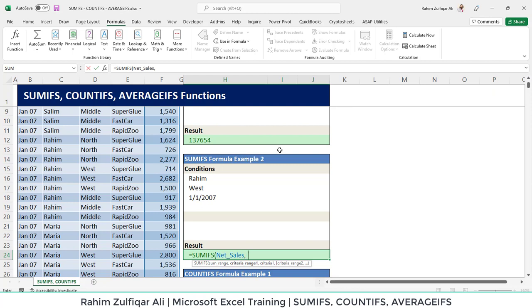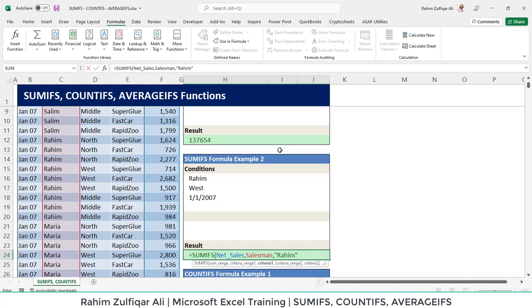Then the criteria range 1 is again the salesman. We are looking for Raheem again. Instead of writing Raheem in the inverted commas, what we can do is we can take a cell as a link where Raheem has been returned. So it's a choice by the user.